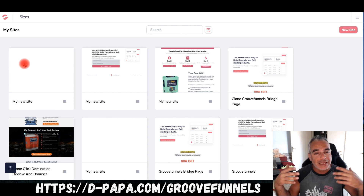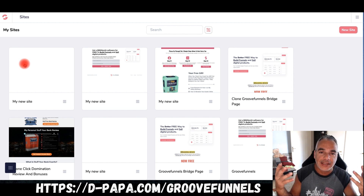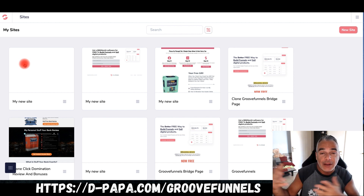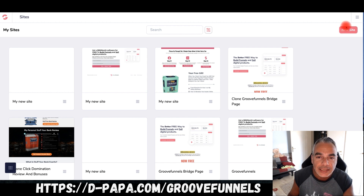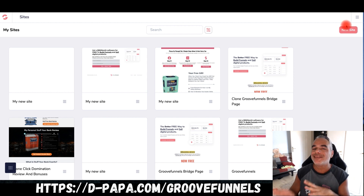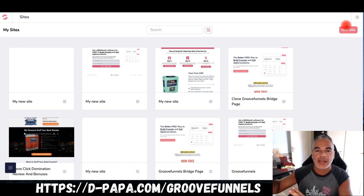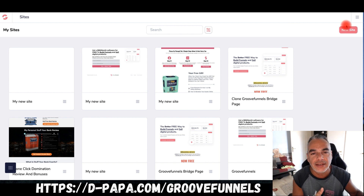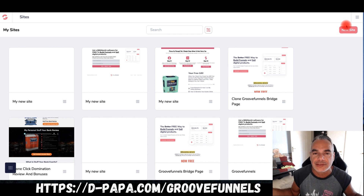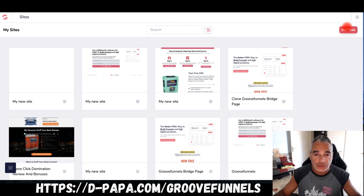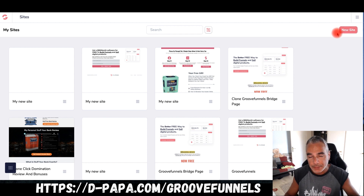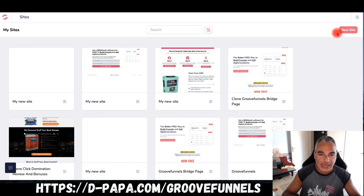Let's say you want to build a website that looks like another website. Instead of building it fully from scratch, what if you could take what's already ready, copy and paste it — it's really that simple. Let's start from scratch right now.